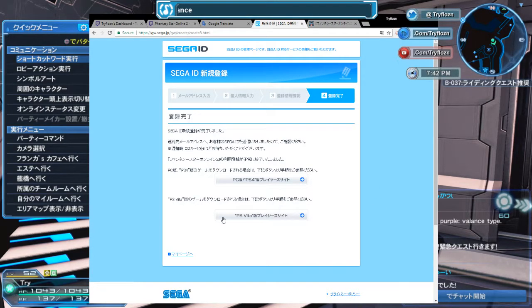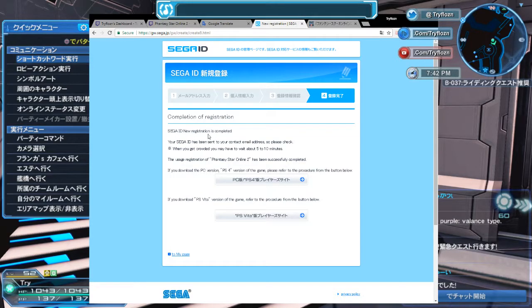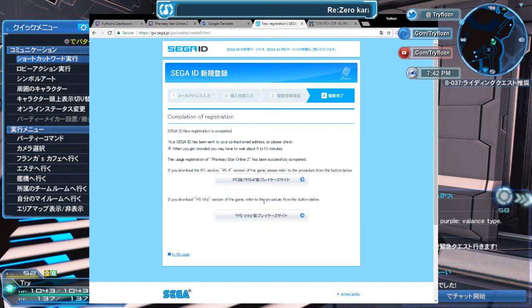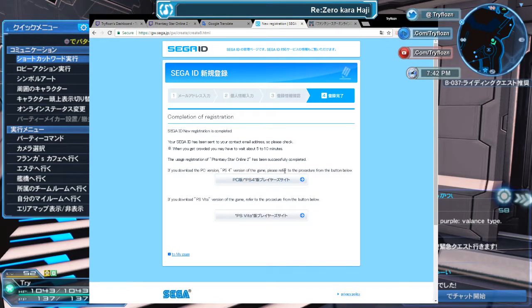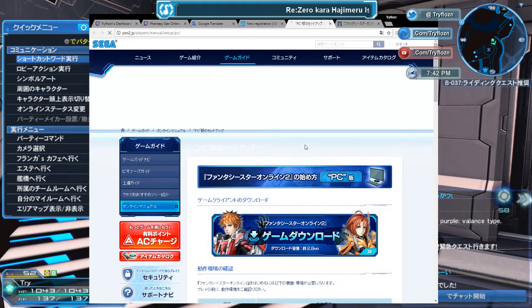Translate to English. 'Sega ID new registration is complete. Your Sega ID has been sent to your contact email address.' You can use it for PlayStation Vita or PlayStation 4 and PC.